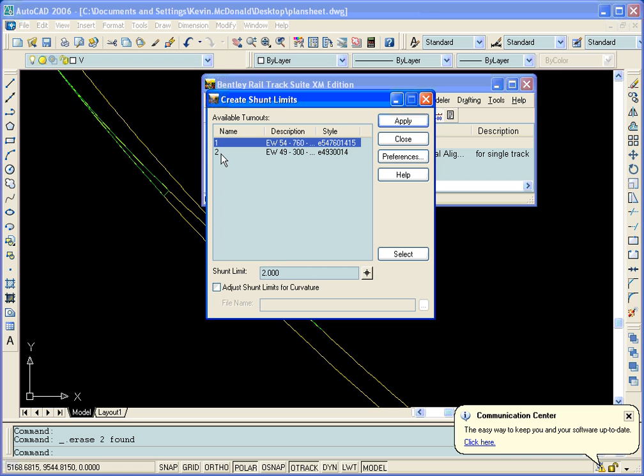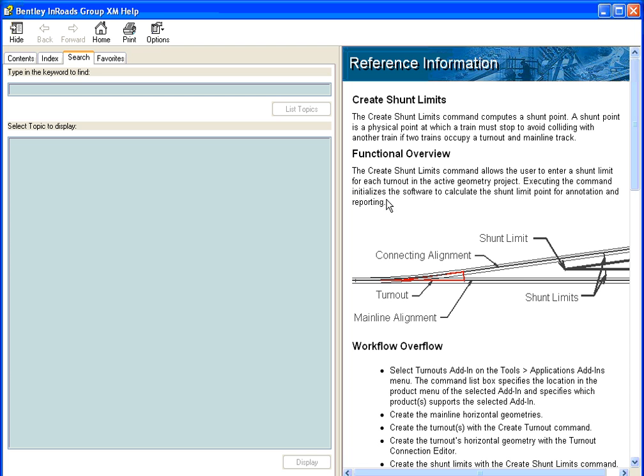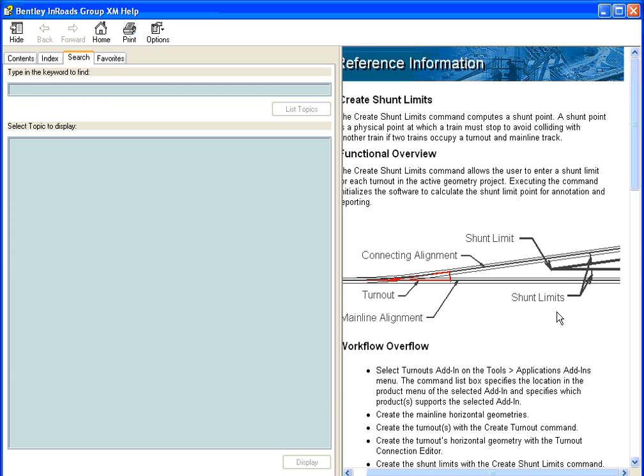To create the shunt limit for those, we can highlight one or all that we want to calculate and enter the value of the shunt limit. To verify what that distance represents, we can hit the Help button. In the Help, we can see that the shunt limit value is going to be the distance from the centerline to the actual shunt limit.